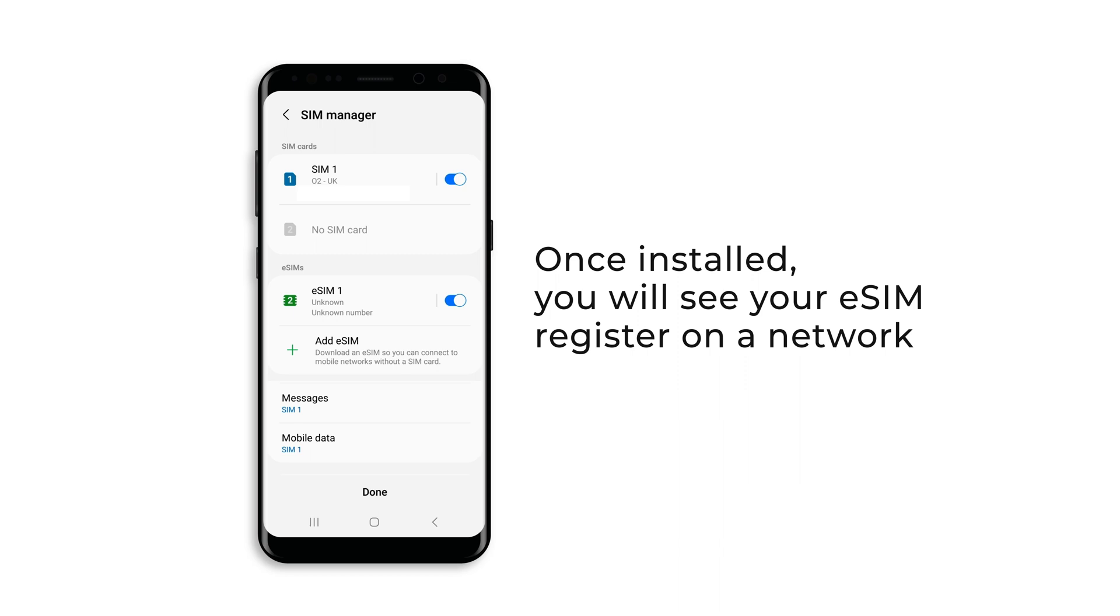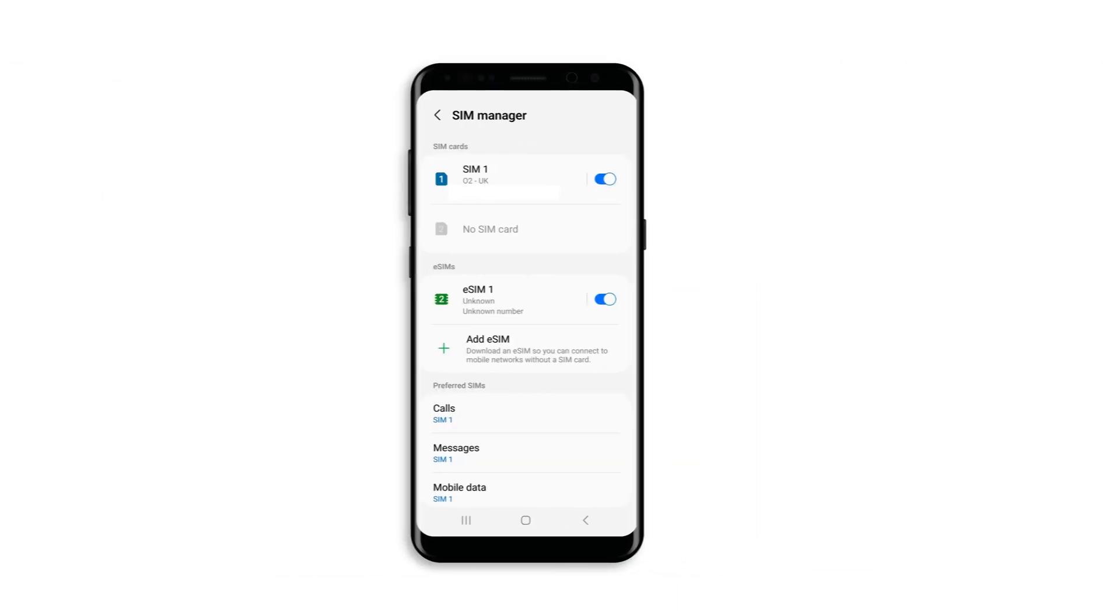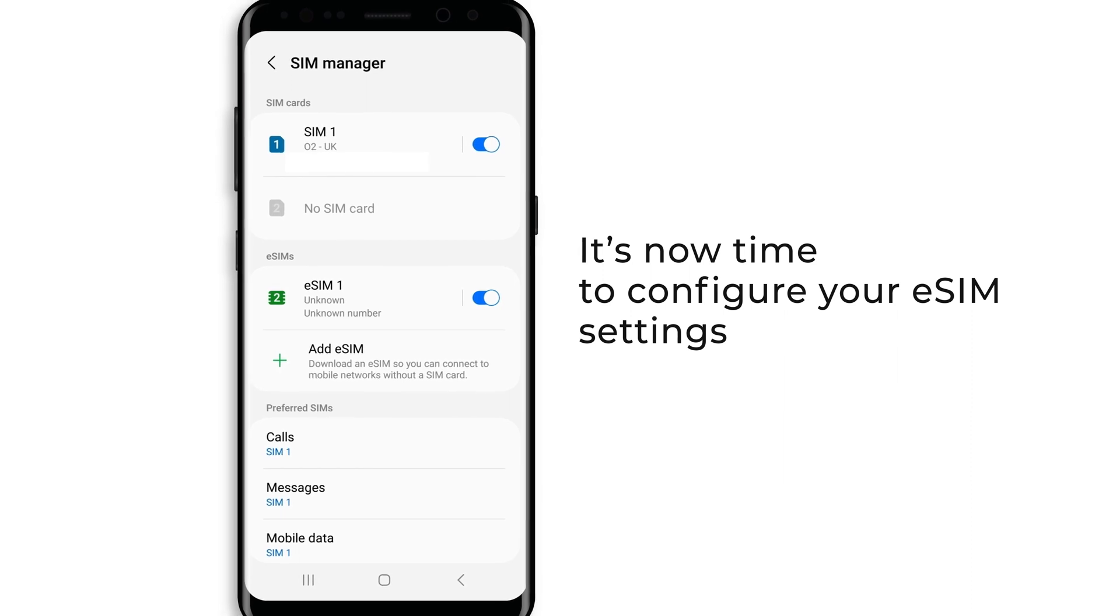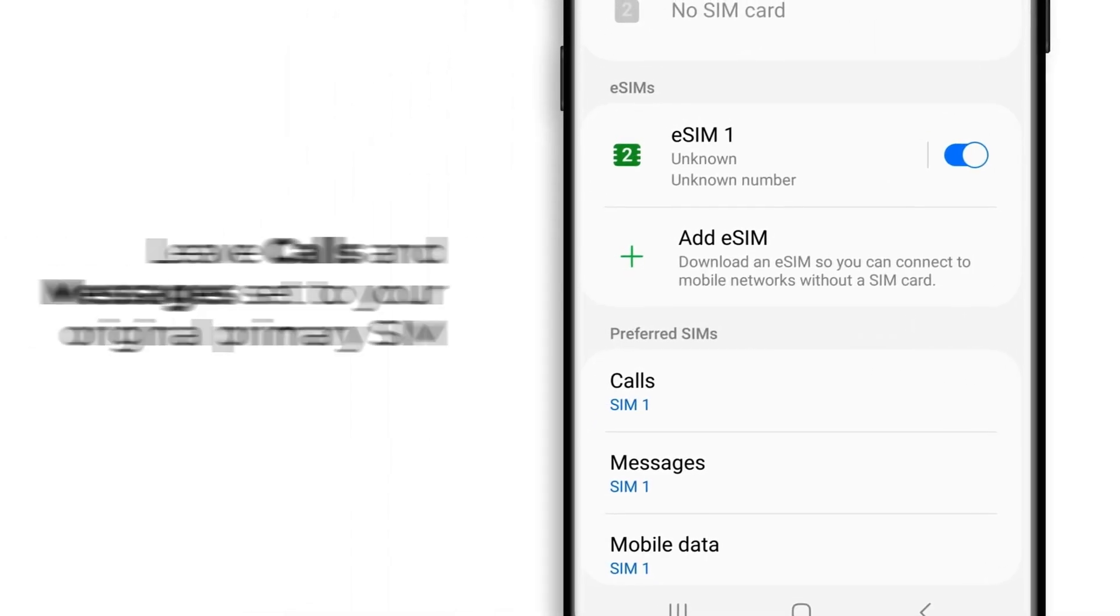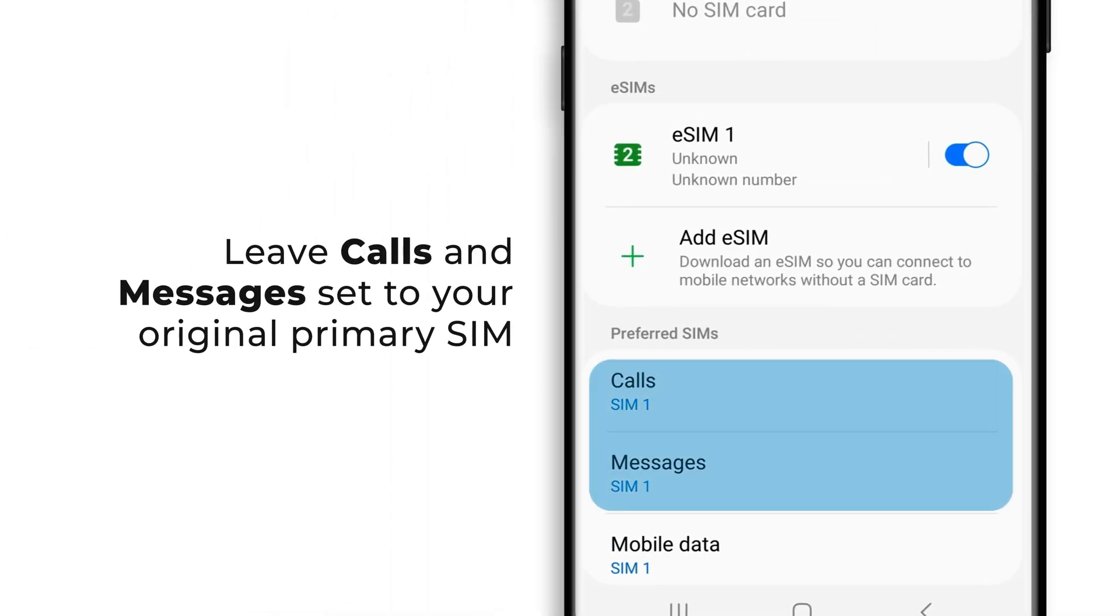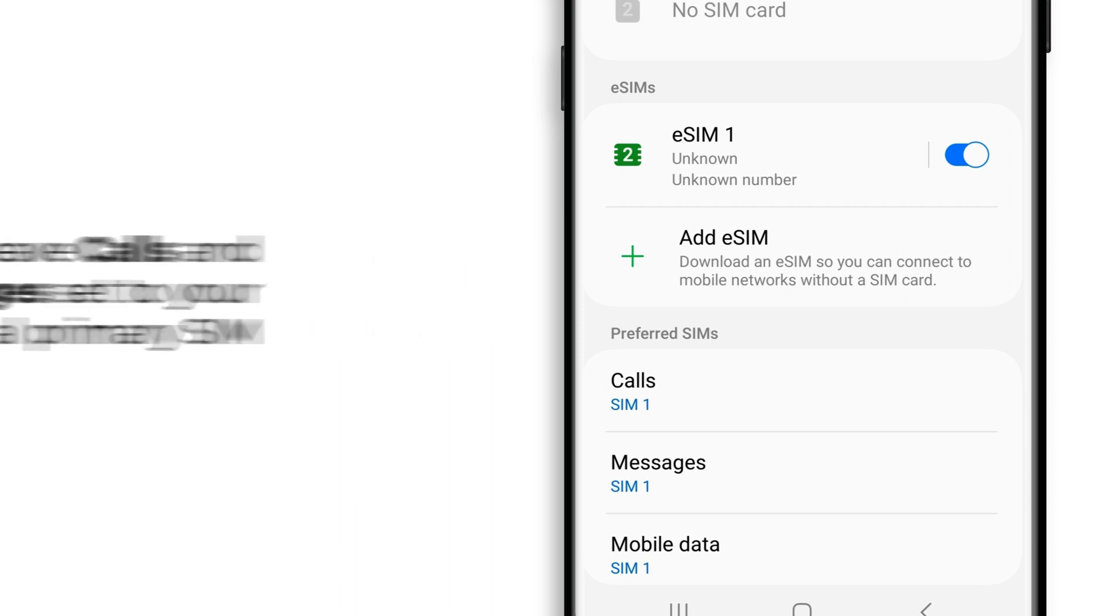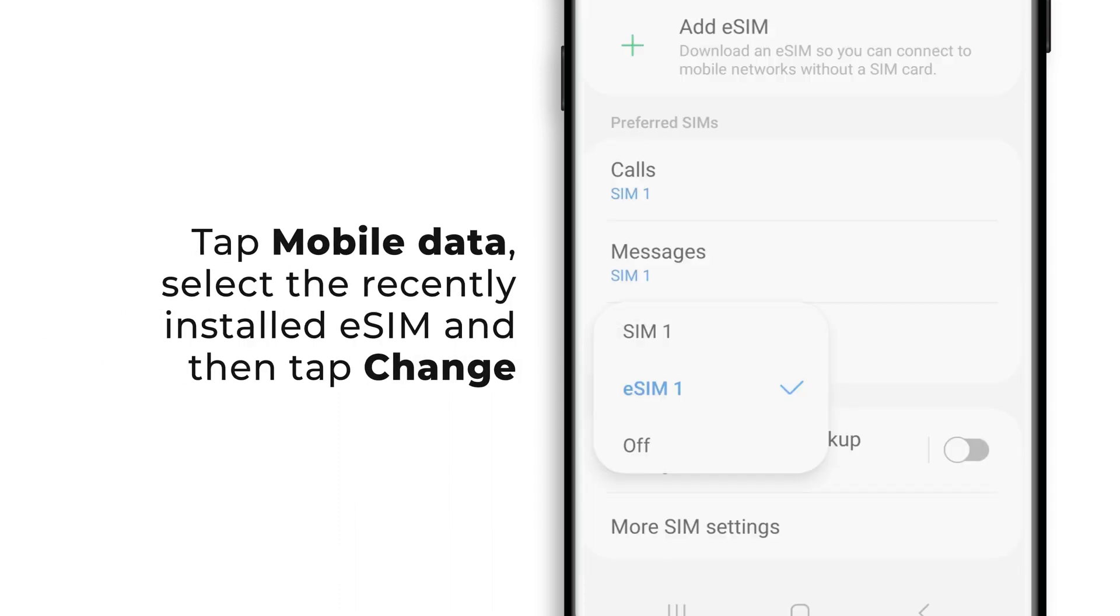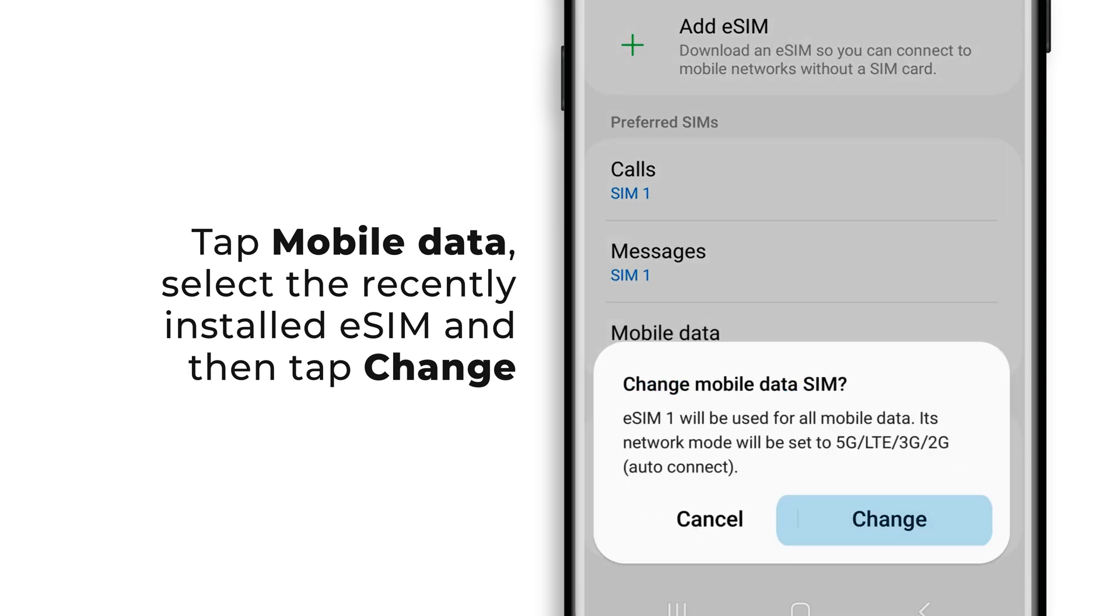Once installed, you will see your eSIM register on a network. It's now time to configure your eSIM settings. Leave calls and messages set to your original primary SIM. Tap mobile data, select the recently installed eSIM, and tap change.